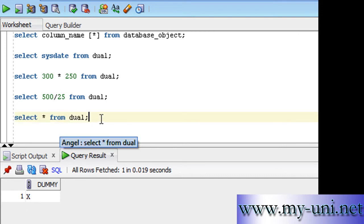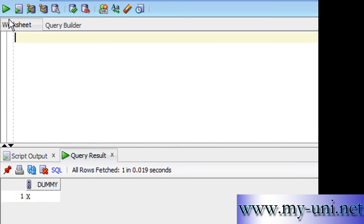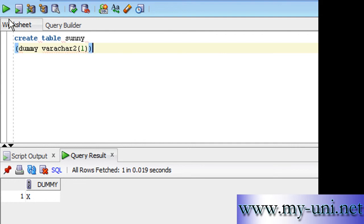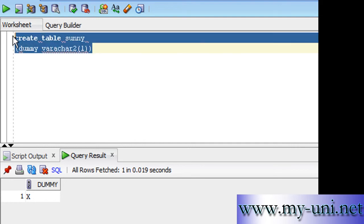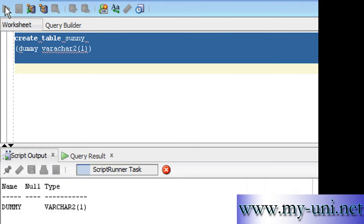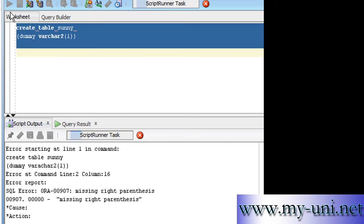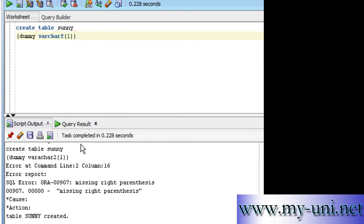You can simulate the performance of DUAL. You can create your own table that would behave like a DUAL table. So we'll say create table sunny, and we'll say name of the column is dummy and the data type is VARCHAR2 or VARCHAR2, whatever you want to call it. And it will have a maximum width of one character. And we'll run this statement again and table sunny is being created.